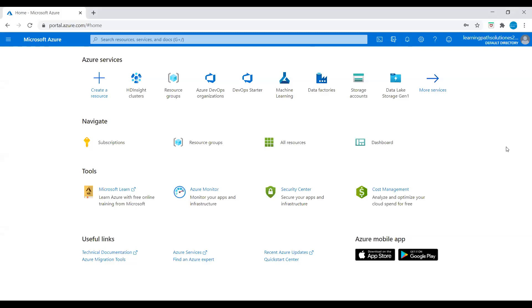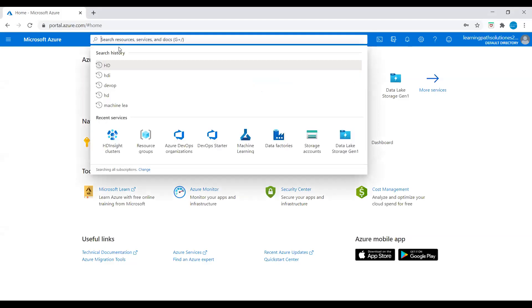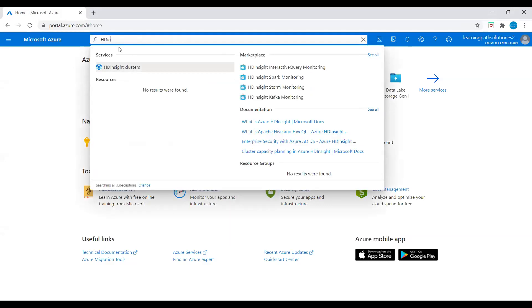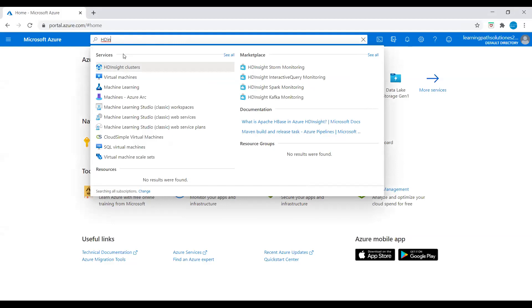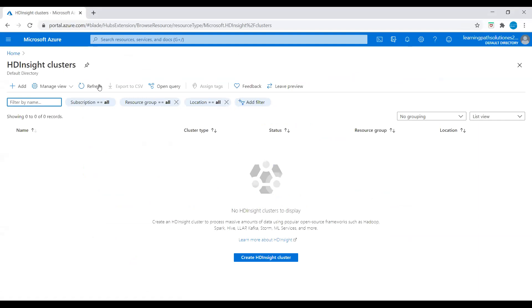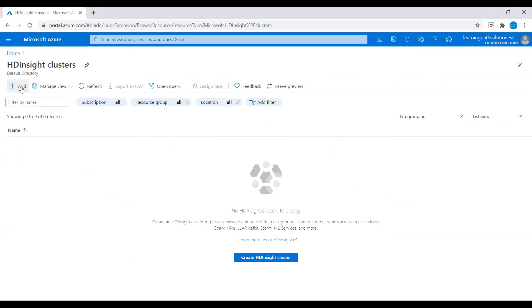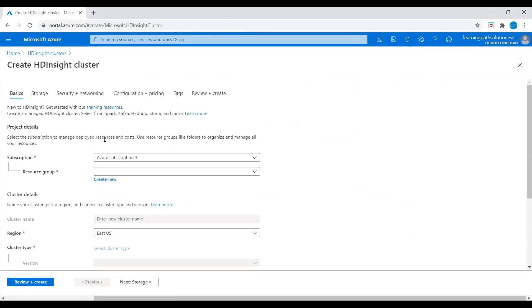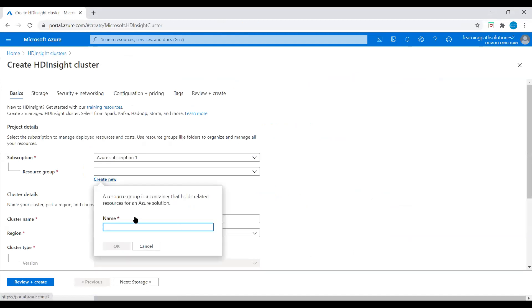I'm in the Azure portal now. We use the Azure portal to create an HDInsight cluster that uses Azure Storage Blobs as the cluster storage. I'll go to the search option and type HDInsight. Under services you can see HDInsight clusters — click on HDInsight clusters and click on Add. Now we need to create a resource group; I will name it HDResourceGroup.